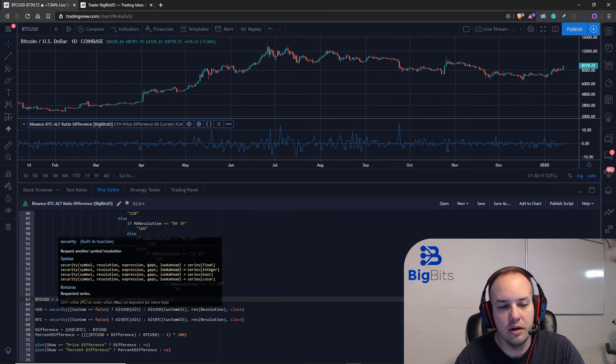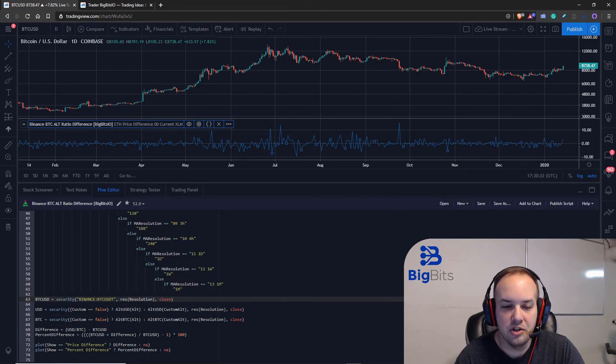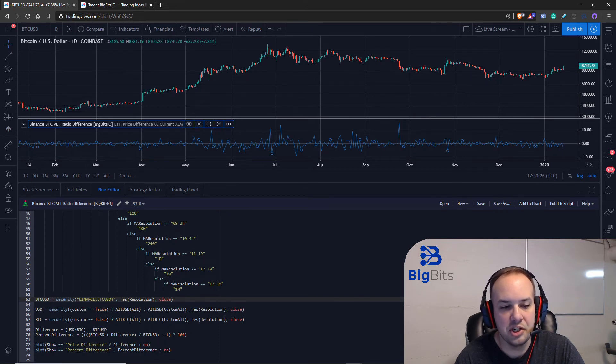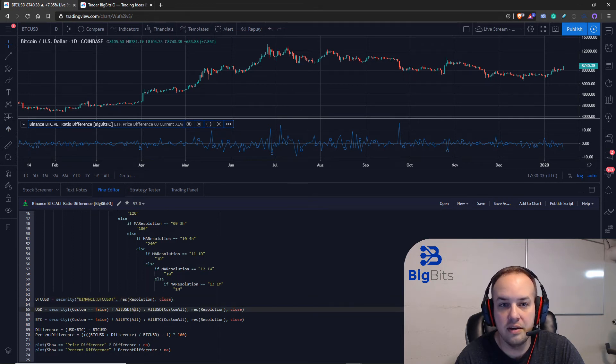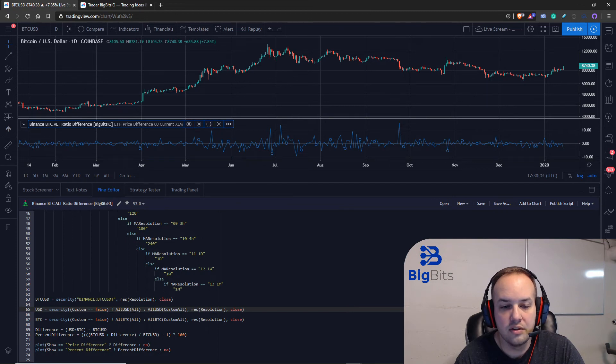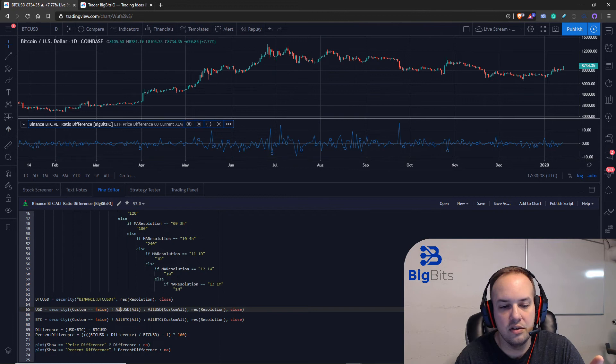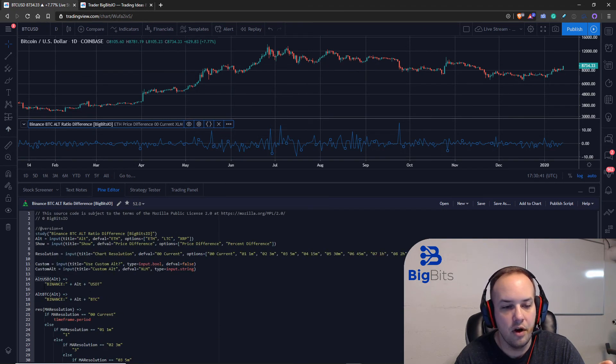So to get our custom alt or our selected alt that we have in the drop down we have to call the security function again. We want to get its close for the resolution but we're checking to see if we're using a custom. If we aren't using the custom we use the alt that's defined in that first alt input, otherwise... also notice that we're calling the alt USD function.